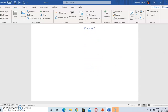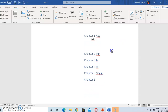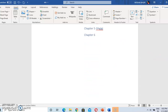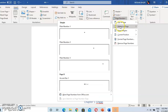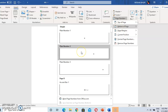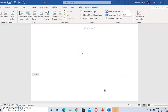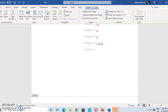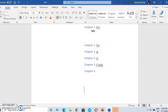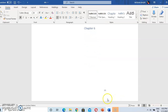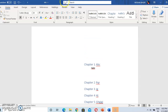Page number will start from 10. Now we need to first insert the page number — go to Page Number, Bottom of the Page, and select the style you want. See — our page number is now started from 10 instead of 1.